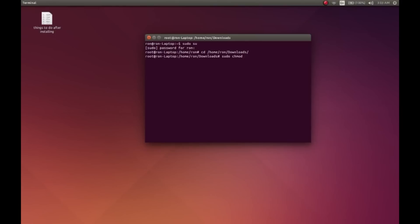Also, you have to give full read, write, and execute access to the setup file. To do this, you have to type the command sudo chmod 777. Seven-seven-seven is a code for full read, write, and execute access to the file or folder.